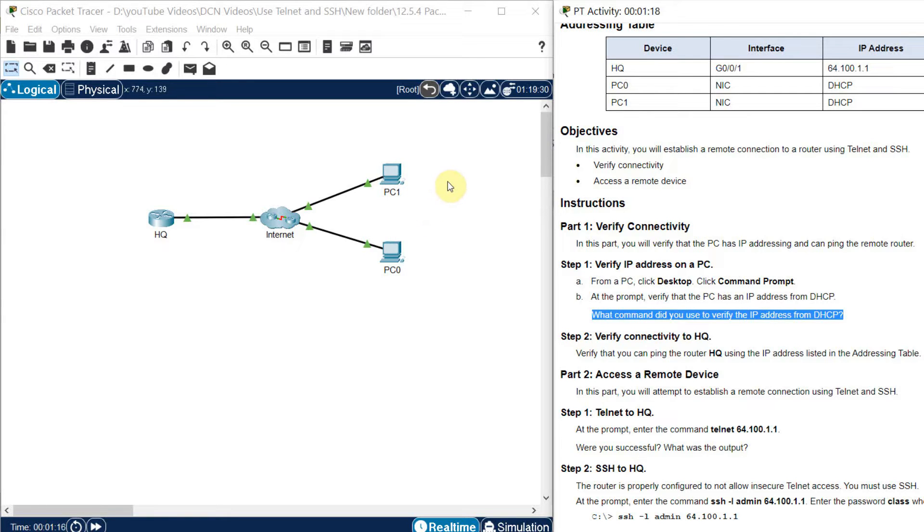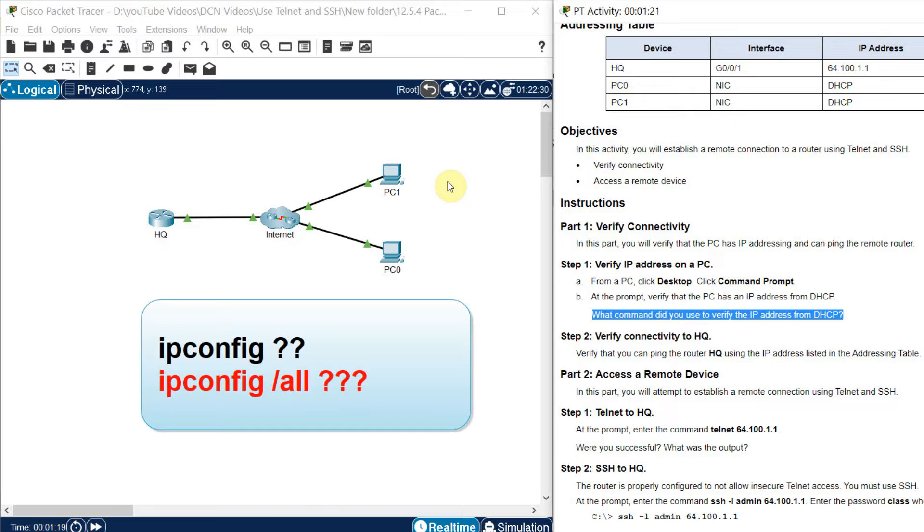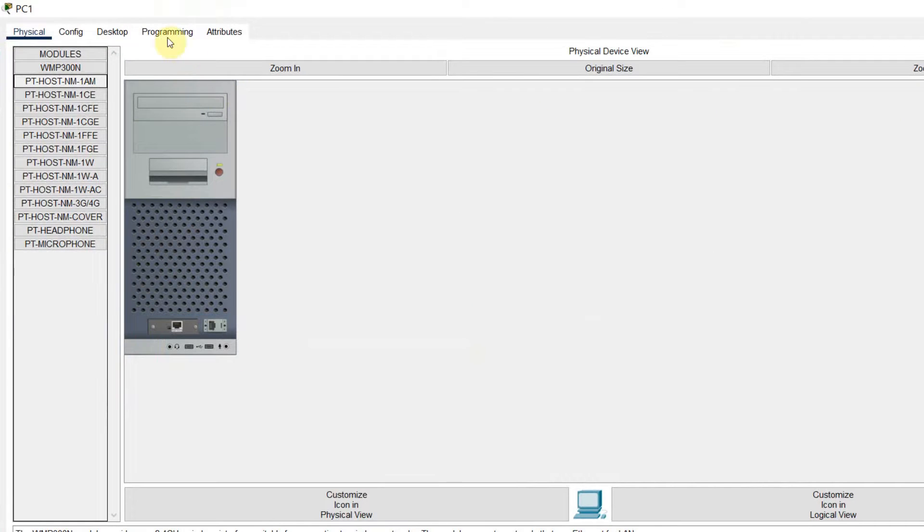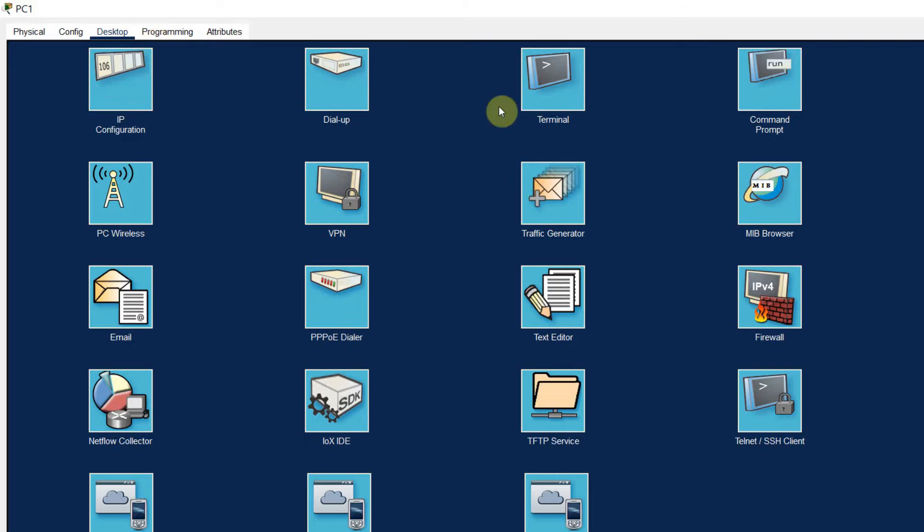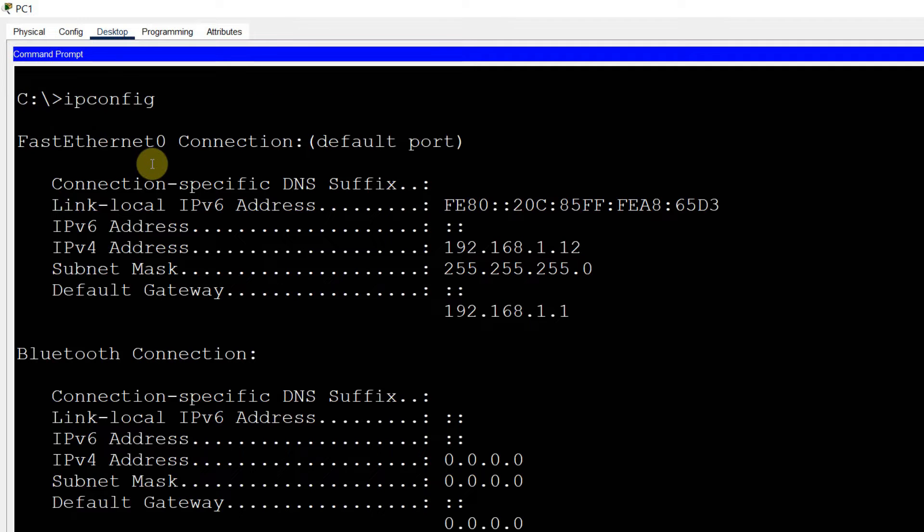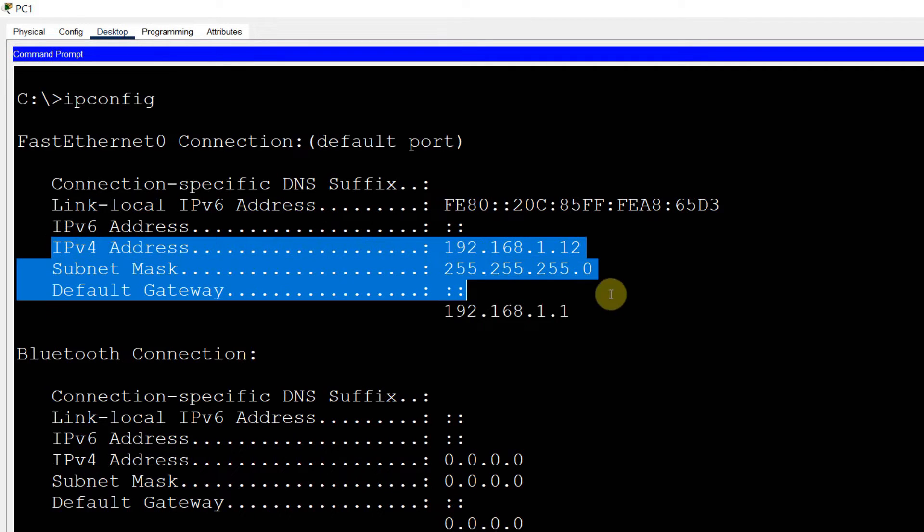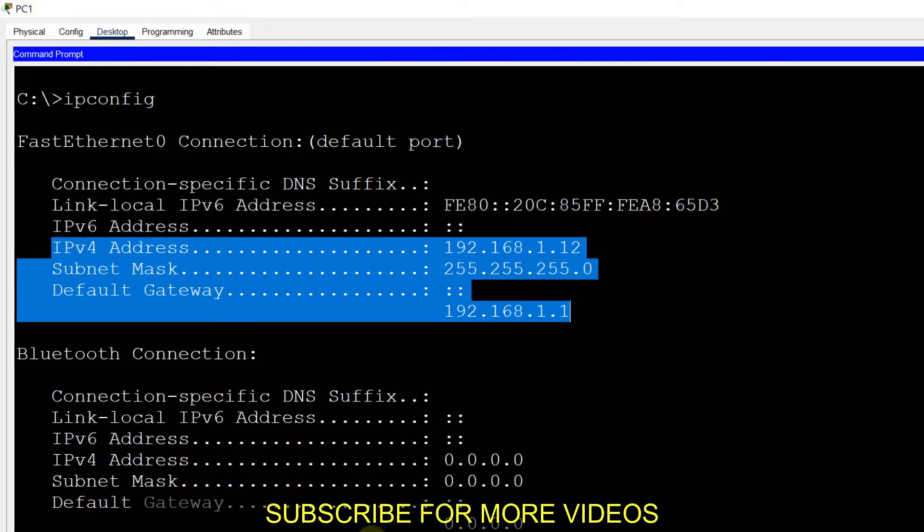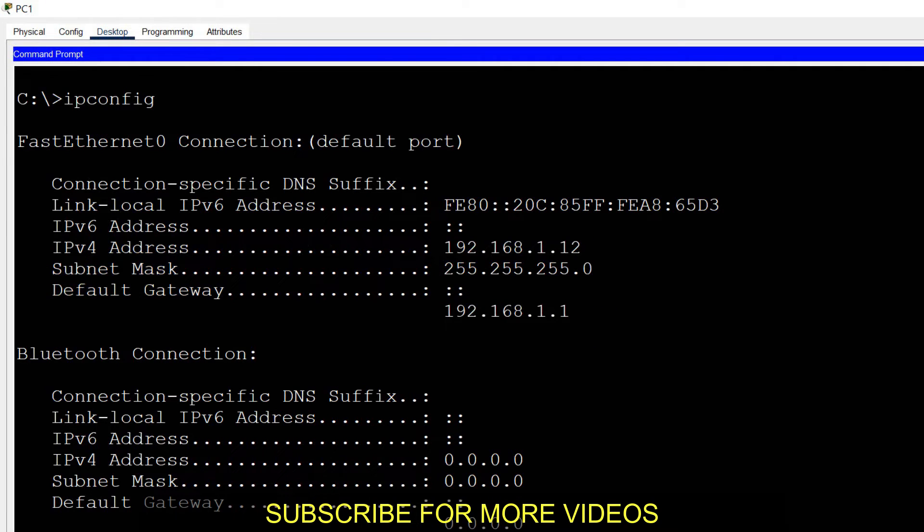You can check by the command ipconfig or you can check the ipconfig slash all command. Let us see, go to the computer, go to the desktop, go to the command prompt and write down the ipconfig command. You can get the detail of IP address, you can get the detail of gateway and other details, but you cannot get the detail of DHCP.